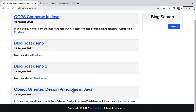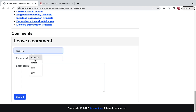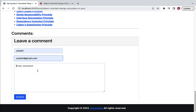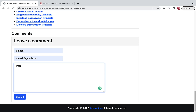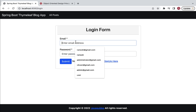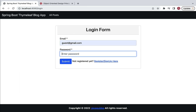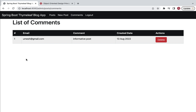Here you can see the guest user's created blog post. Let me add a comment with name 'Umesh', email 'umesh@gmail.com', and a comment message. Then, logging back in as the guest user and going to the comment section, the guest user can see the list of comments on their created blog posts. The guest user can also delete a comment if they don't want to keep it on their blog post. These are the admin-side features we are going to implement.